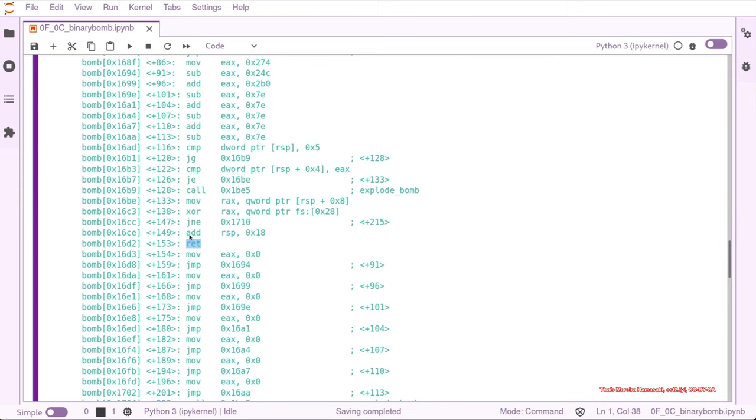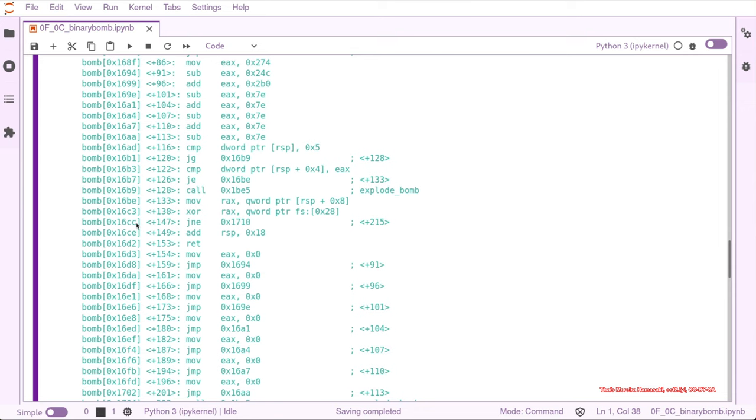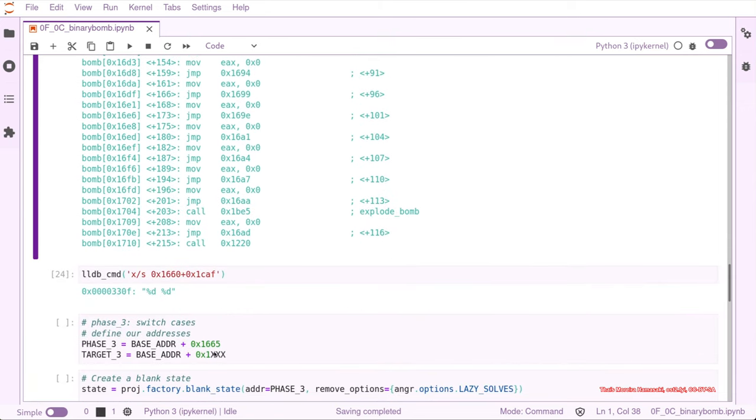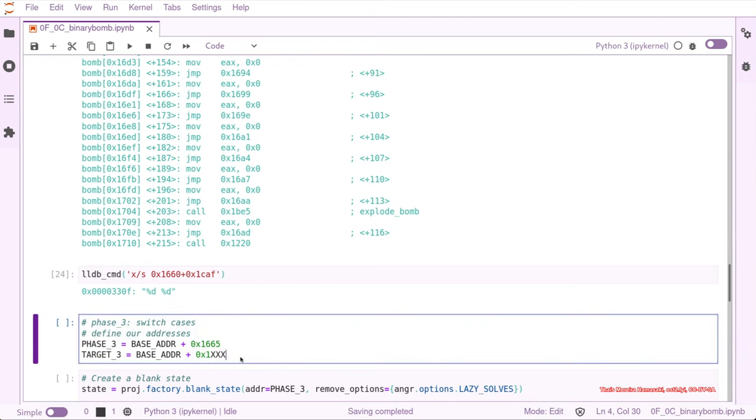That's why we just want to stop Angr just right before it destroys our stack frame. And this would be here. 16C6.